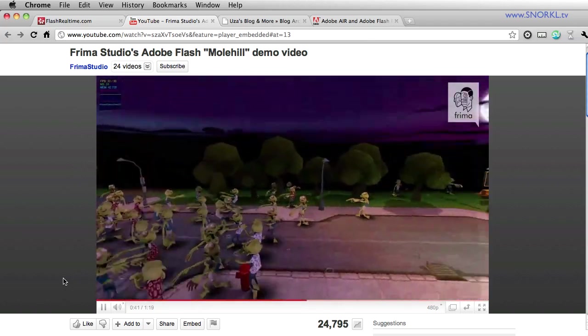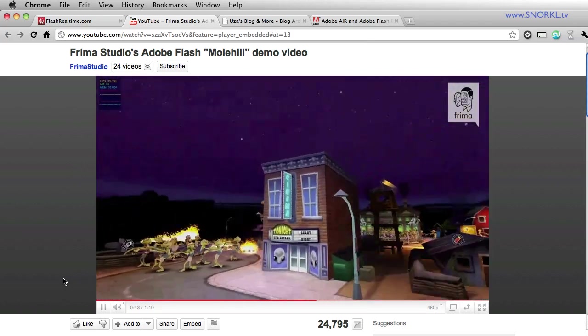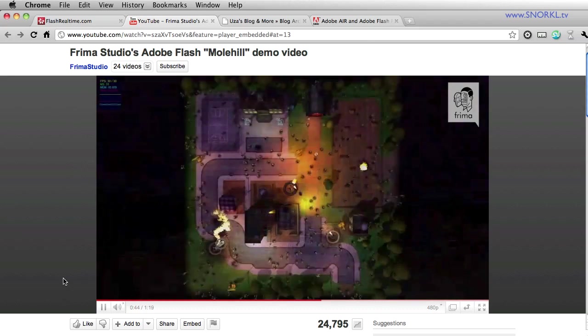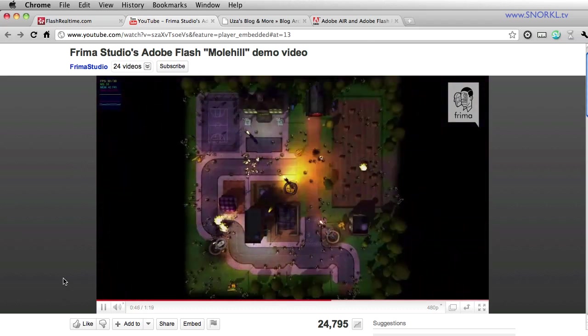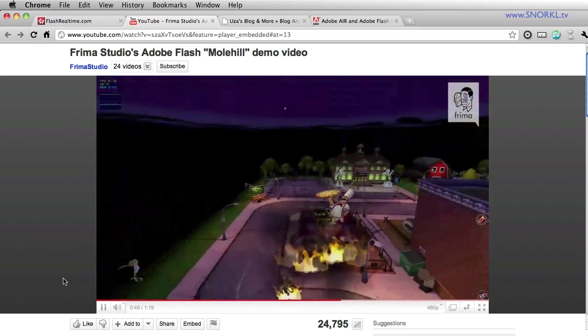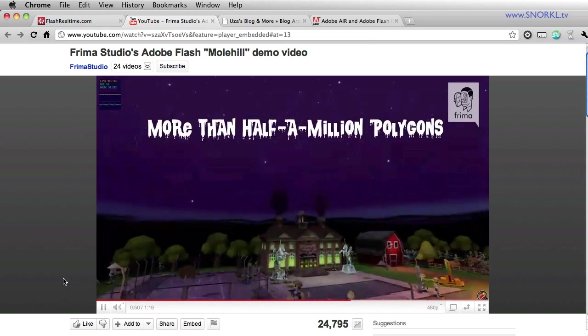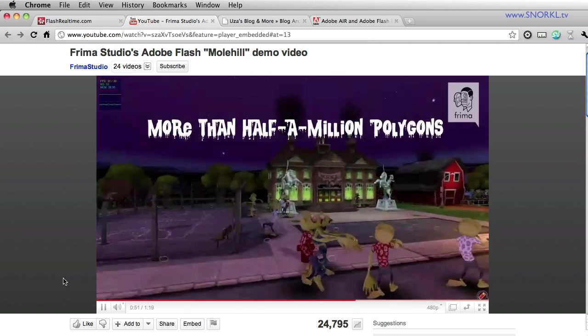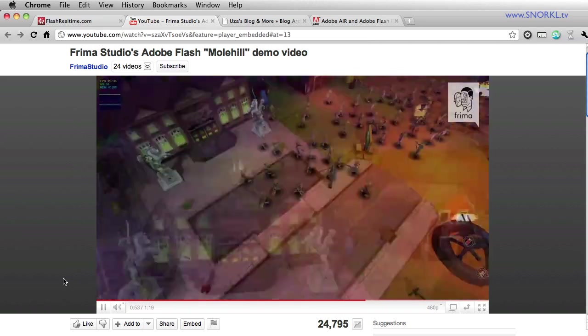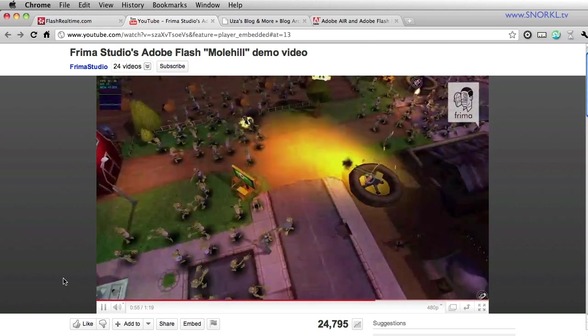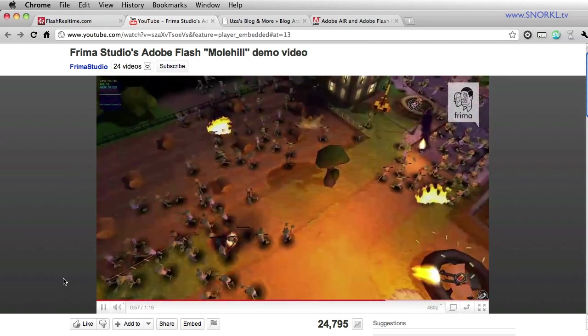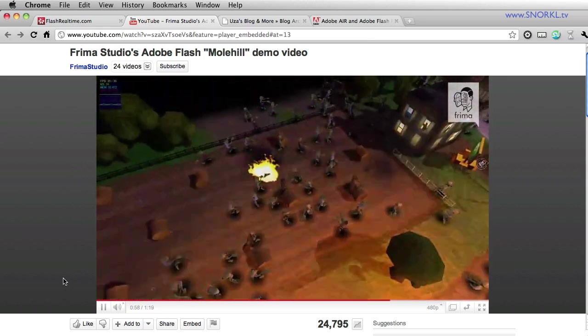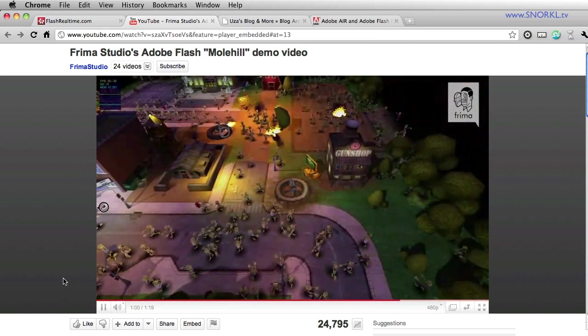Flash has come under fire recently for being processor intensive. Well now immersive 3D environments will be able to render with literally no overhead on the CPU. This is going to be insane on the desktop as well as mobile devices, really setting the Flash platform apart from any other competitor.